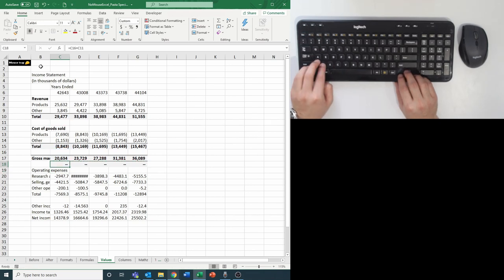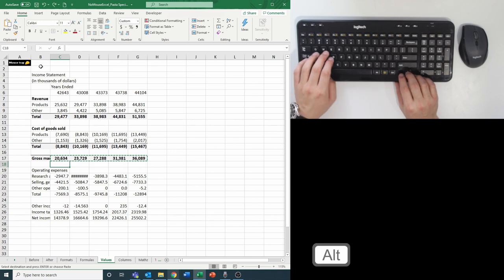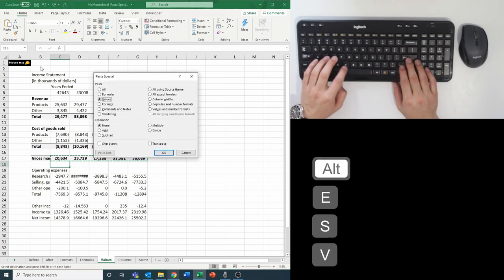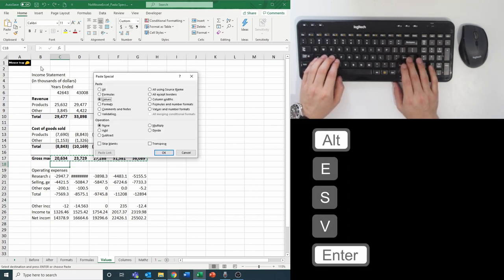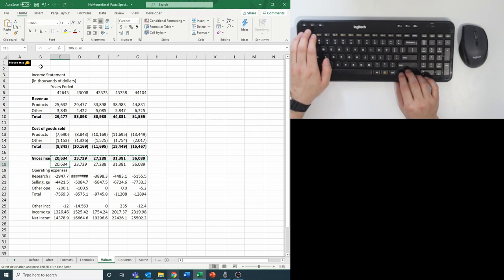You can copy and hit Alt+E+S+V for values, then Enter, and paste the value only in the row below.